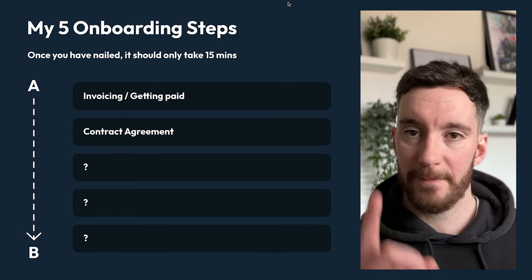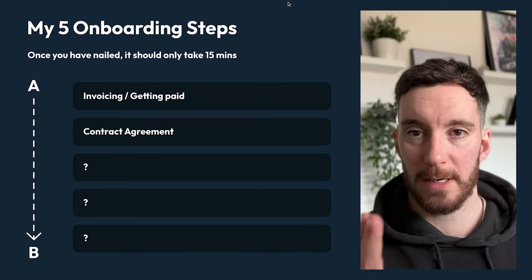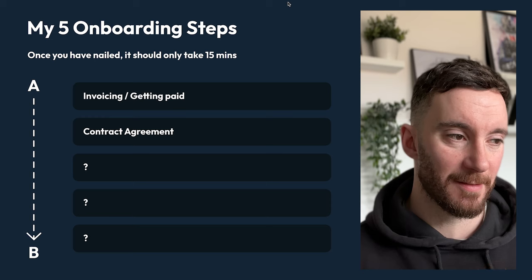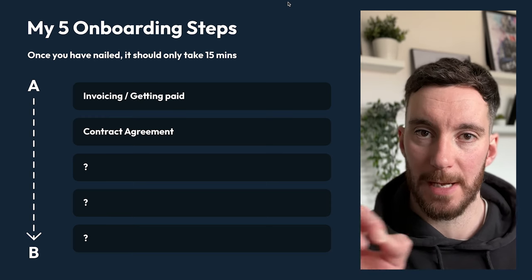So those are the first two steps — the most important ones: invoicing, getting paid, and getting the contract or agreement signed. Those two things absolutely need to happen. As for how much we charge on the first invoice, it's 50% of the project. There are some circumstances where we might split it up differently — like 30/30/40 or 25/25/25/25 — it's totally up to you and your customer. But for the most part, it's 50% up front and 50% on completion, and that works best for us.